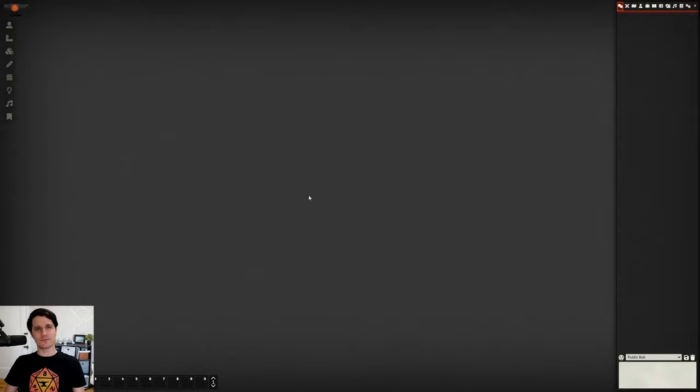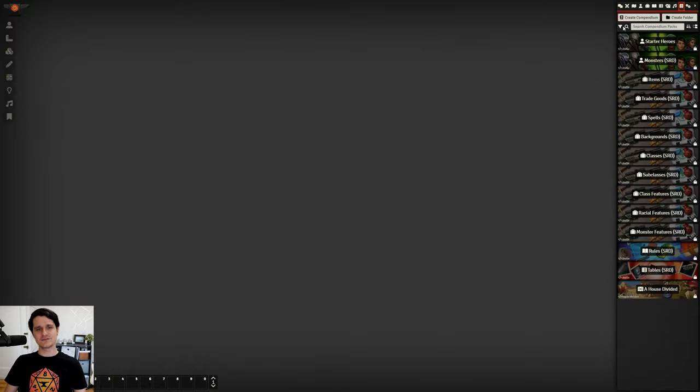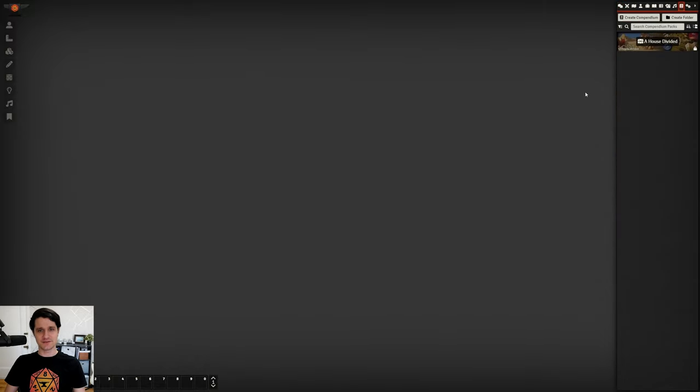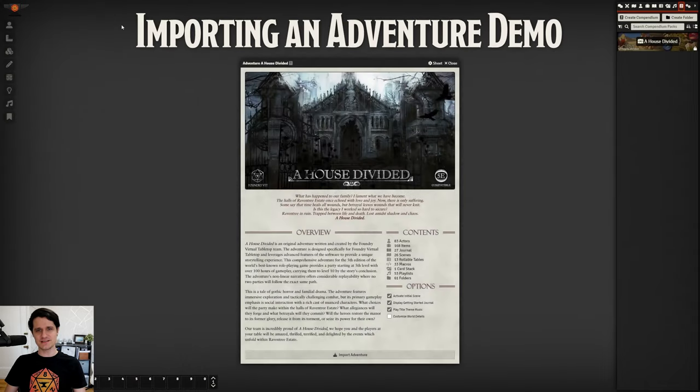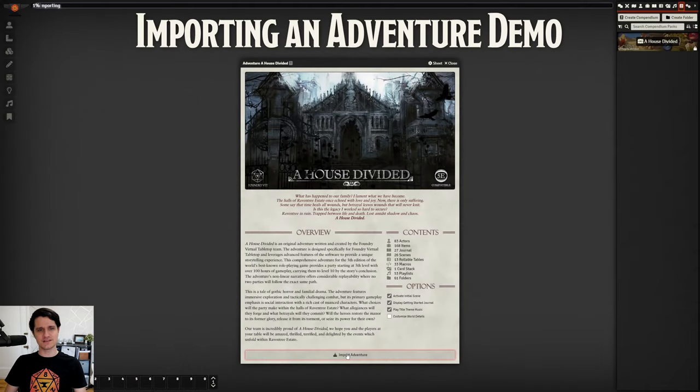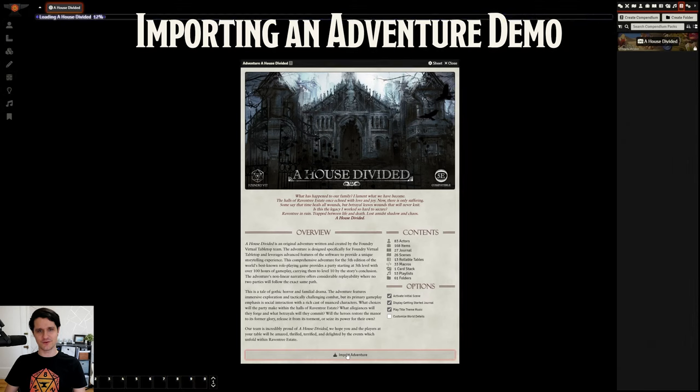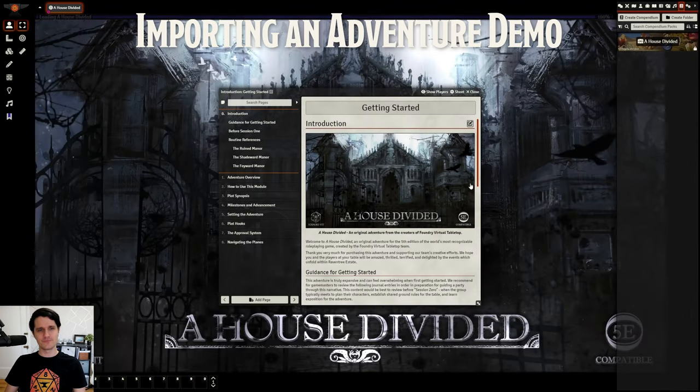Today we're going to take a look at one of my favorite features from Foundry V10, Adventures. Adventures make it easy to bundle up your content so that users can import it into their world, and to keep everything from scenes to playlists organized so that all of your links and folders continue to work as expected after they're imported.